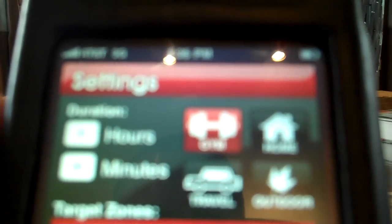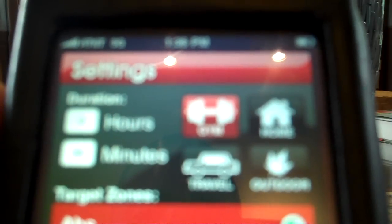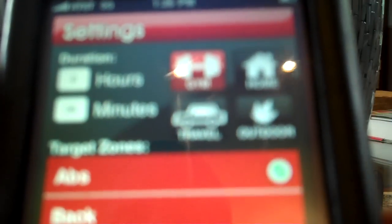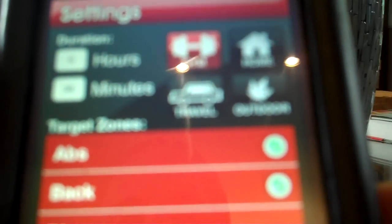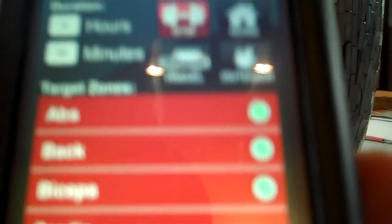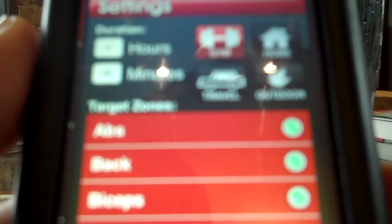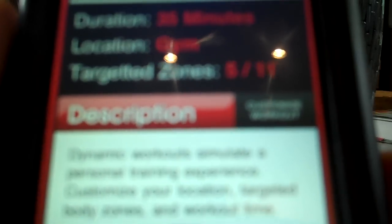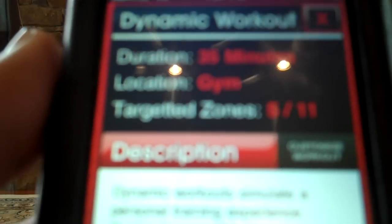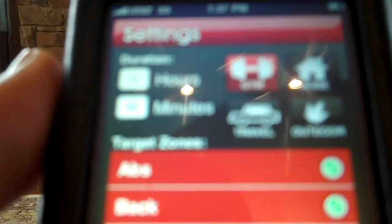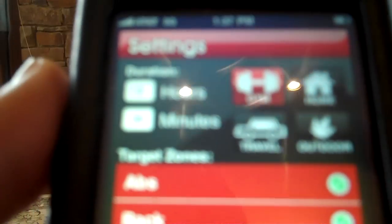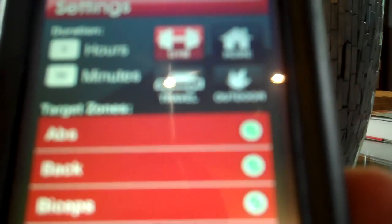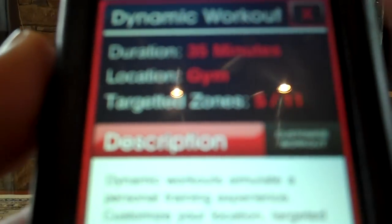From here, you'll come to this screen where you'll have the opportunity to customize your workout. Say you want to work out abs and back and biceps today. Then you're going to want to choose those three body parts or targeted zones as we call them. You can set the duration to as long as you want or as short as you want. You can choose whatever location, whether it be a gym, at your house, while you're traveling or while you're outdoors. Choose anyone you desire and then begin your workout.